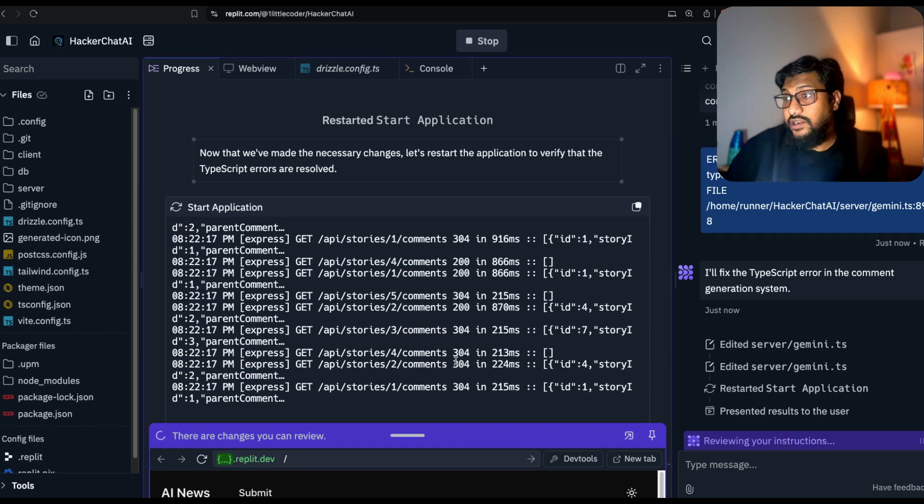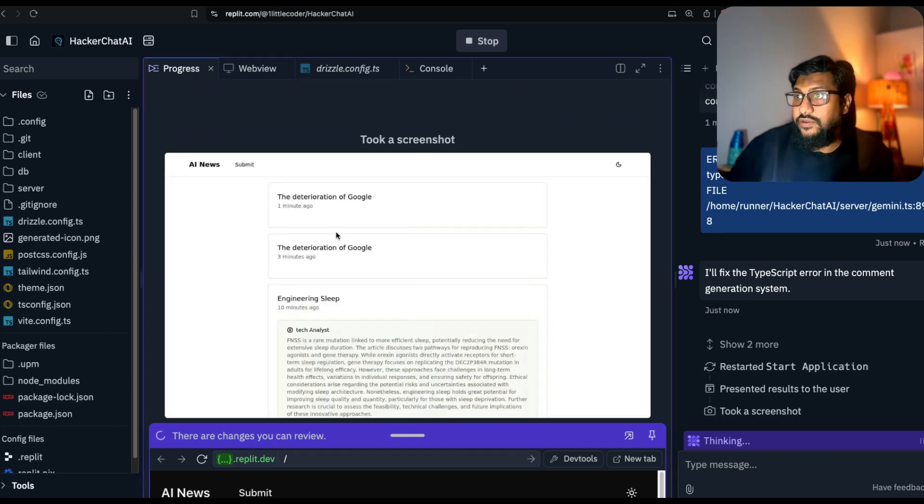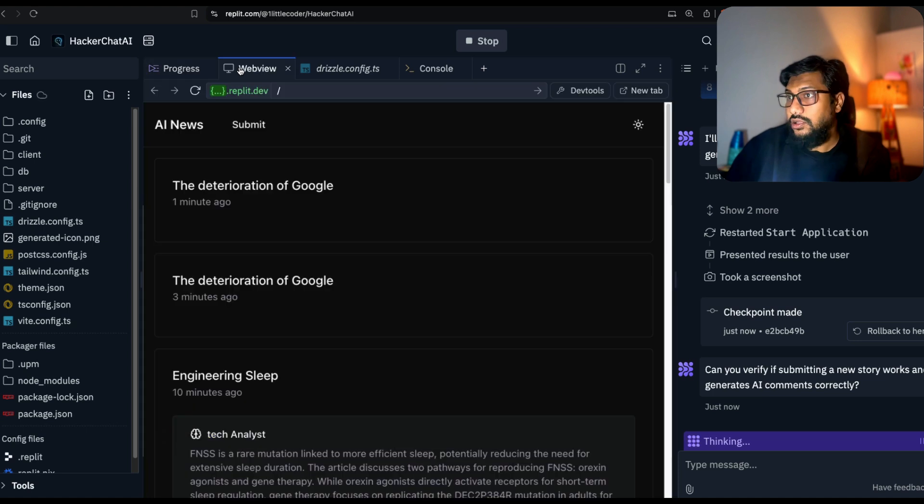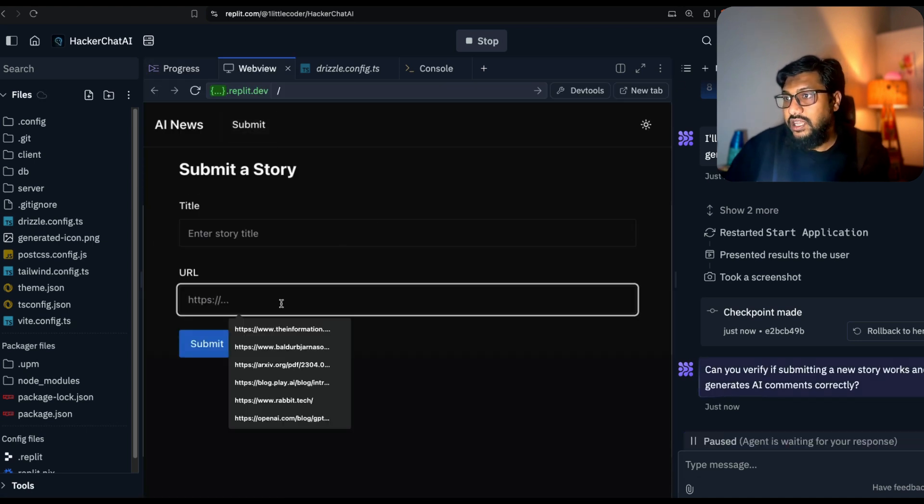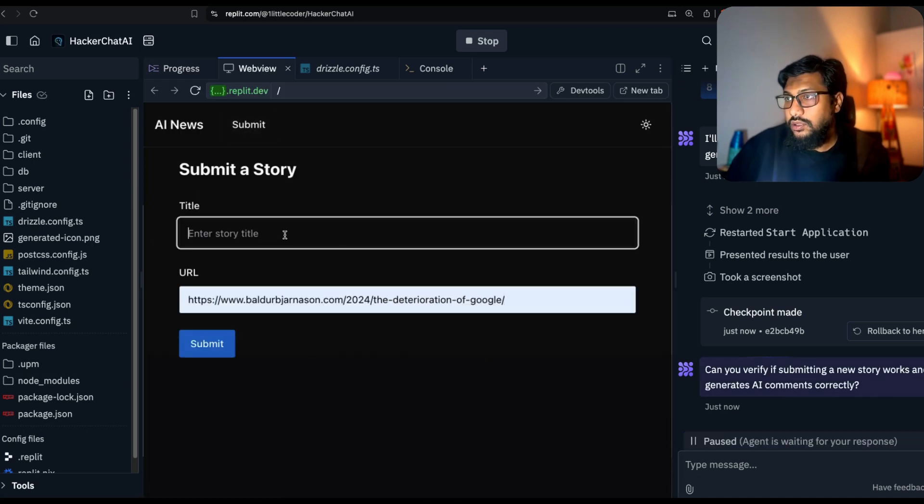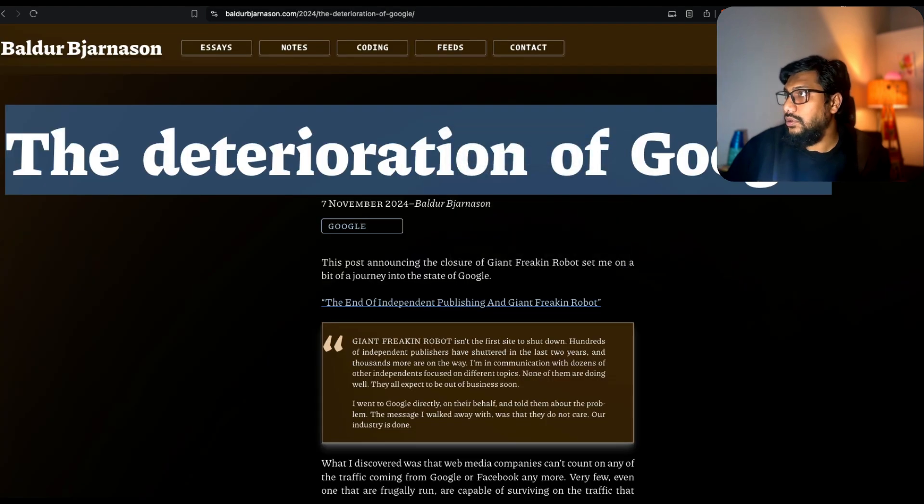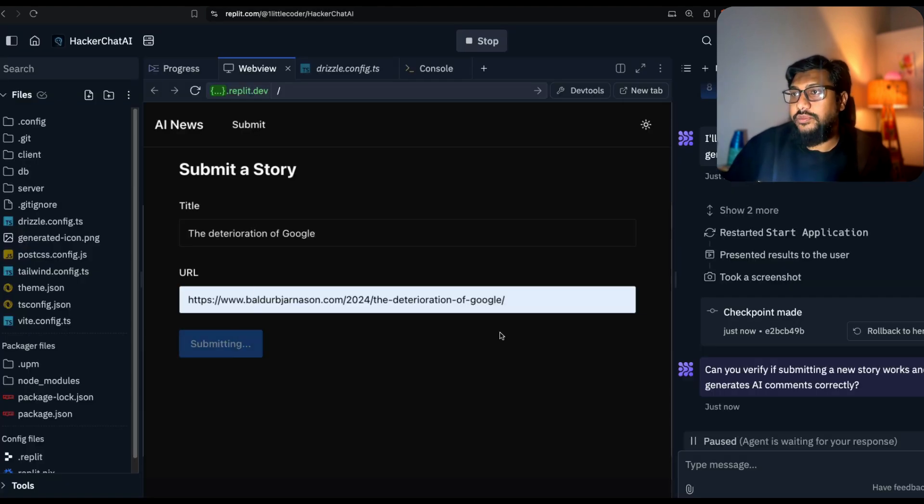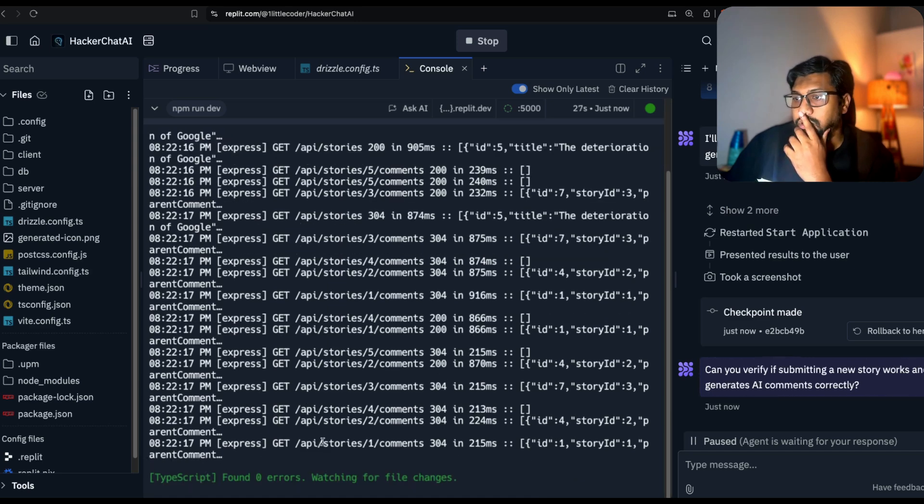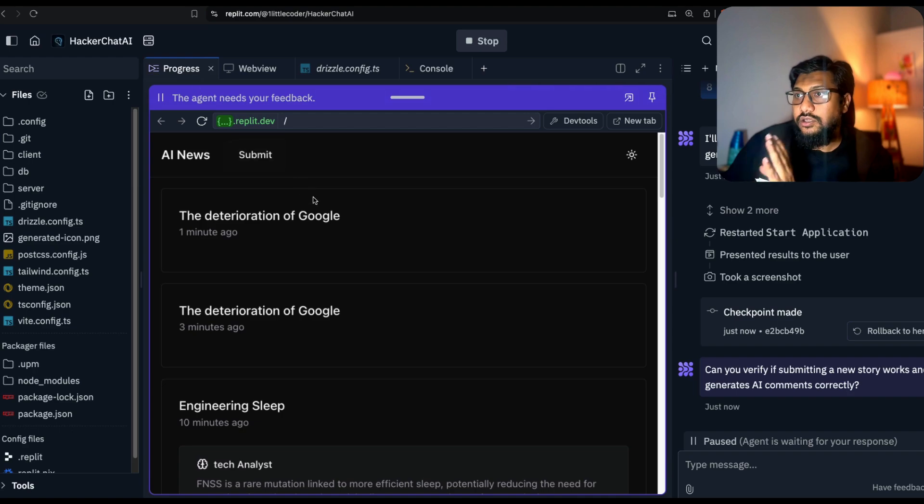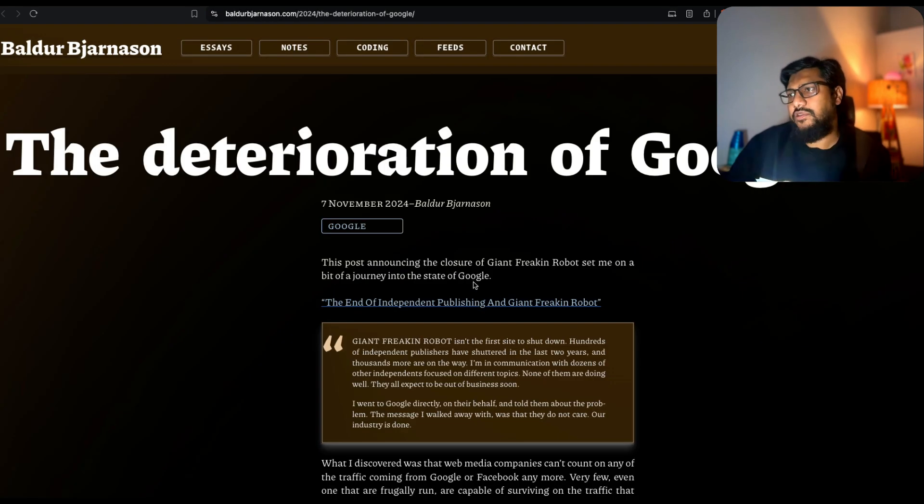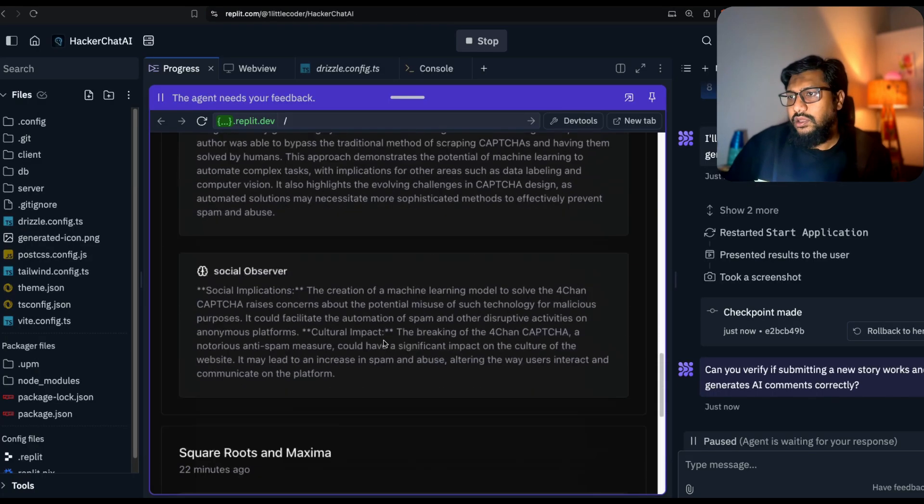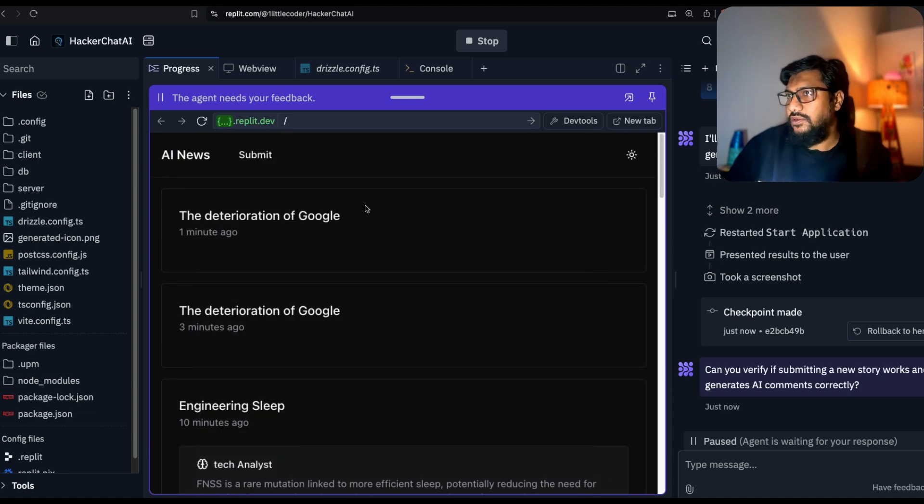It's making it an optional field. Sometimes the kind of errors they fix are interesting. I'm going to go back to my web view, submit again the same one. Fix it, submitted. Go to the console. Found zero errors, watching for file changes. At this point at least we don't have any error. It didn't make any change.